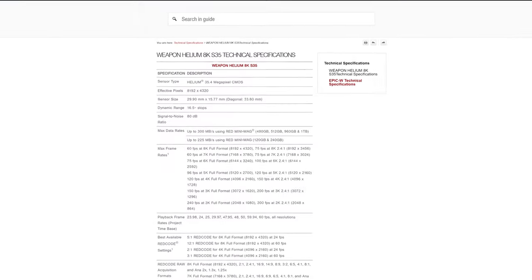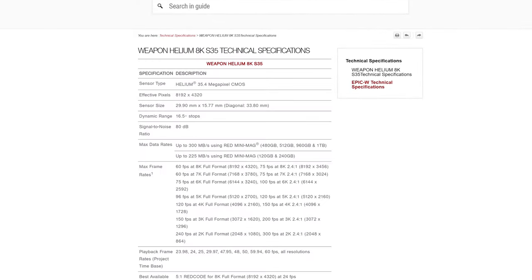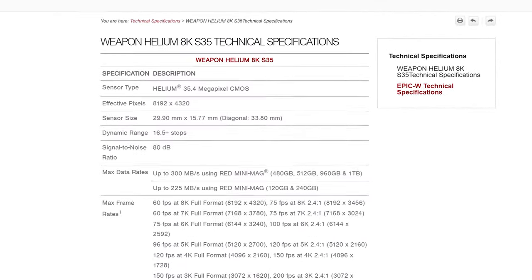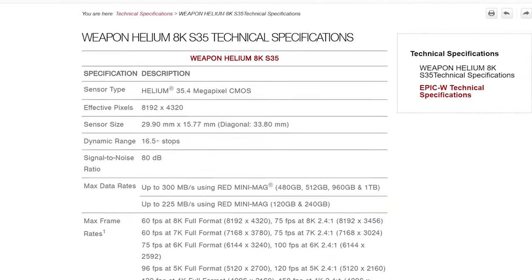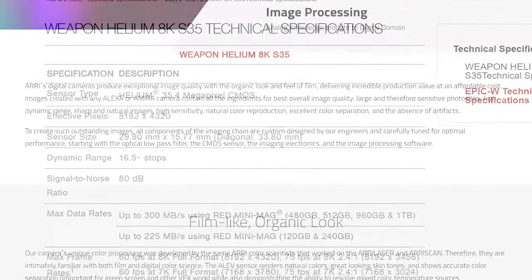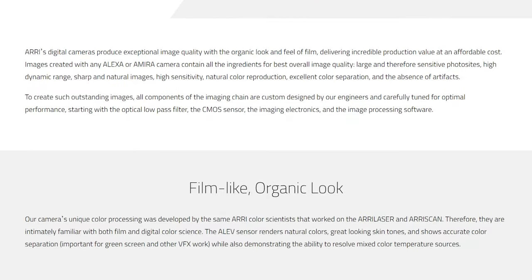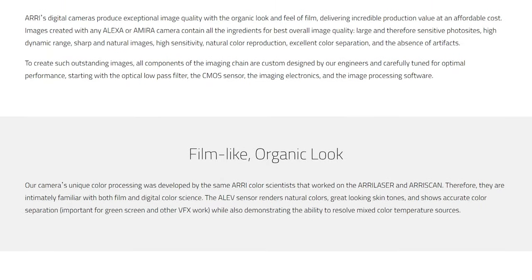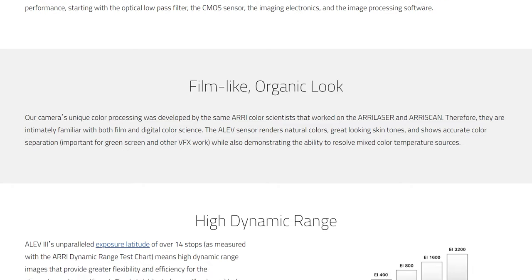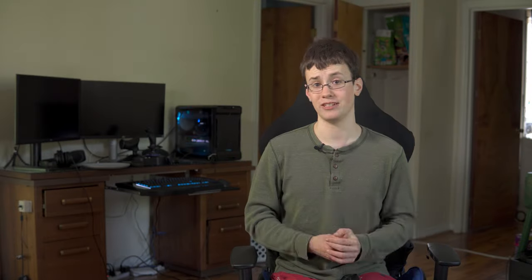RED tends to prefer higher resolution sensors. 6K is old news and 8K is the new standard. While over at ARRI, light sensitivity is higher priority. For example, their Super 35 cinema cameras have a resolution of just 7.4 megapixels, so that each pixel will be relatively large.